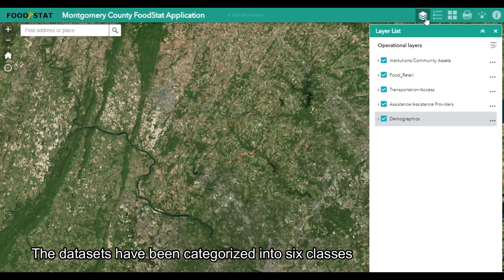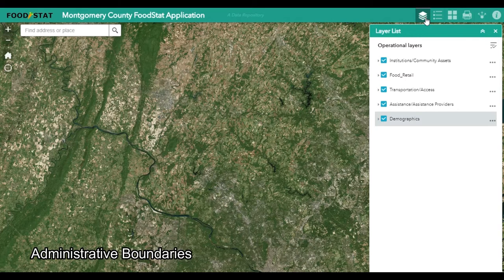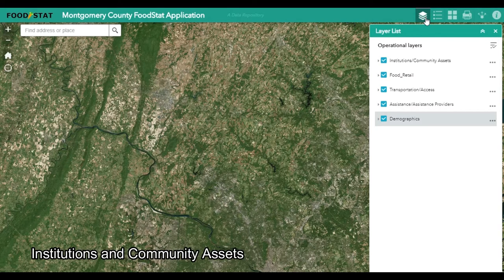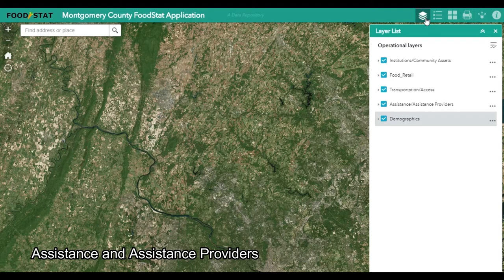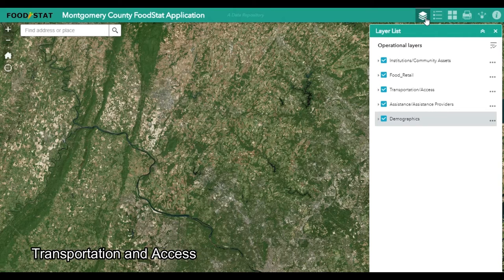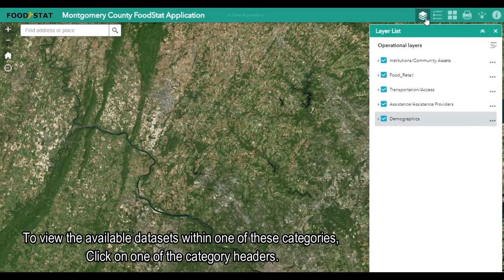The datasets have been categorized into six classes: administrative boundaries, institutions and community assets, food retail access, assistance and assistance provider, transportation and access, and demographics. To view the available datasets within one of these categories, click on one of the category headers.